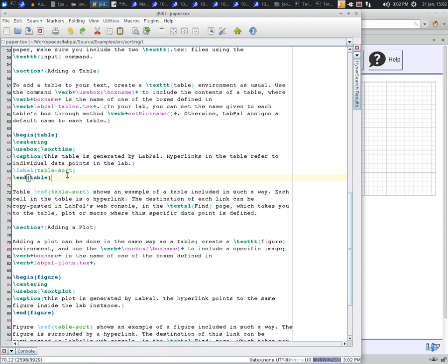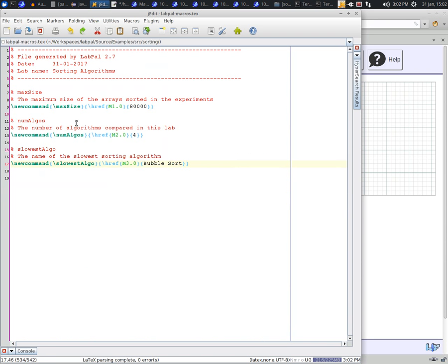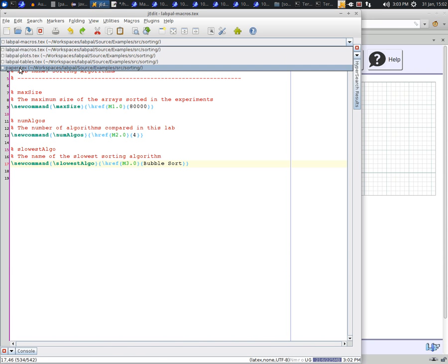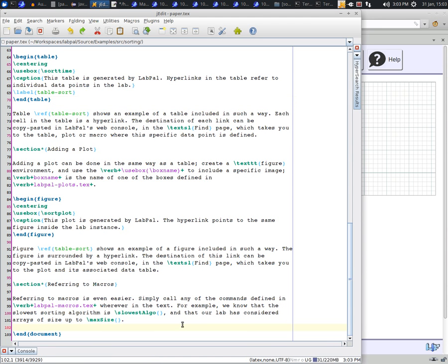Macros are even easier. The labpal macros file defines one command for each macro, whose contents is the corresponding value as computed by the macro definition in the web console. In your text, you can refer to that value by calling the corresponding command. For example, you can see that one of the sentences here says that the largest array was of size MaxSize. This will be replaced by the actual value as defined by the macro. Similarly, we say that the slowest algorithm is slowest-algo, a command that contains the name of the slowest algorithm in our lab as computed by the corresponding macro.